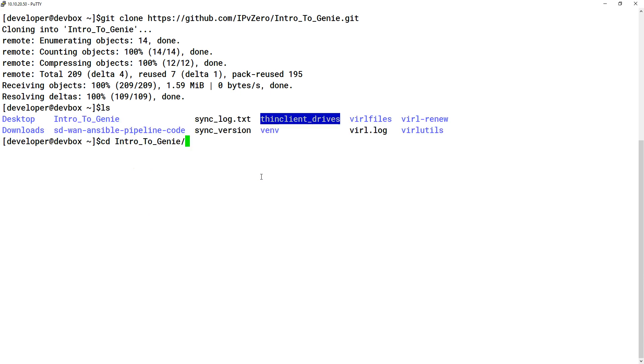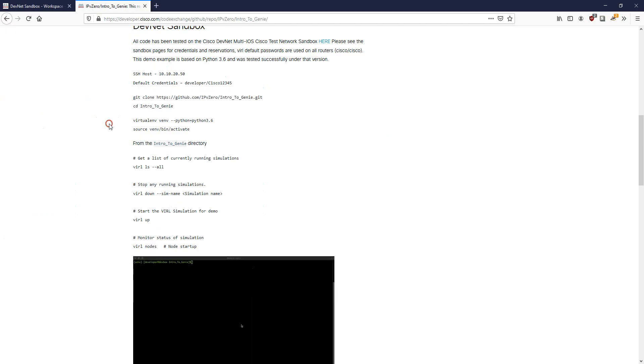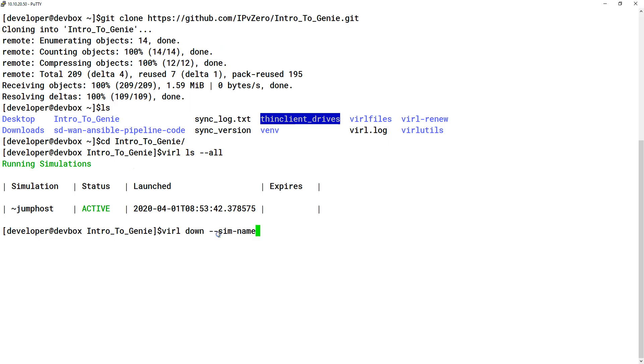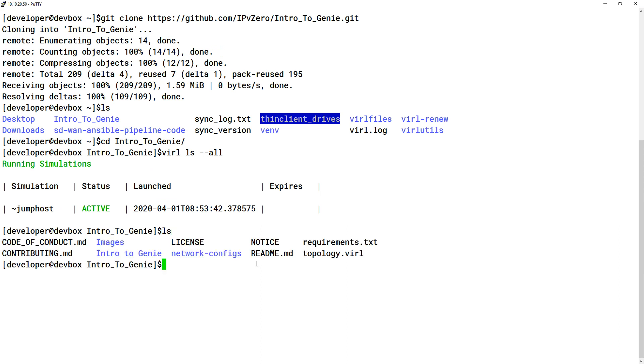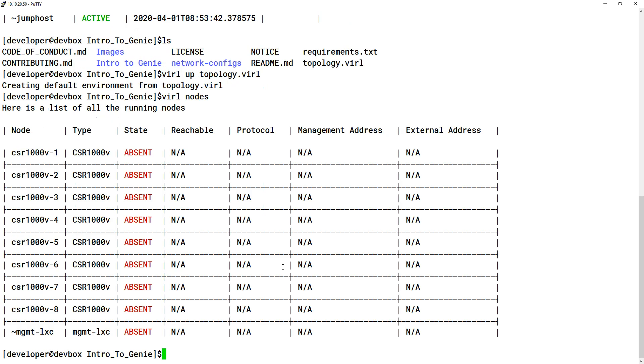If we do a cd into that and do a viral ls --all, it's going to show you a running simulation. When you do this, there's a fair chance there's going to be one that says something about a data center. Effectively what you need to do is bring that one down as per the instructions. If there's any up, just do viral down sim name and then type in or copy and paste whatever the simulation name is. In this case we're okay now. Because we've cloned that repo, we've now got a topology.viral file. Let's do viral up topology.viral. This should build the environment which I have.